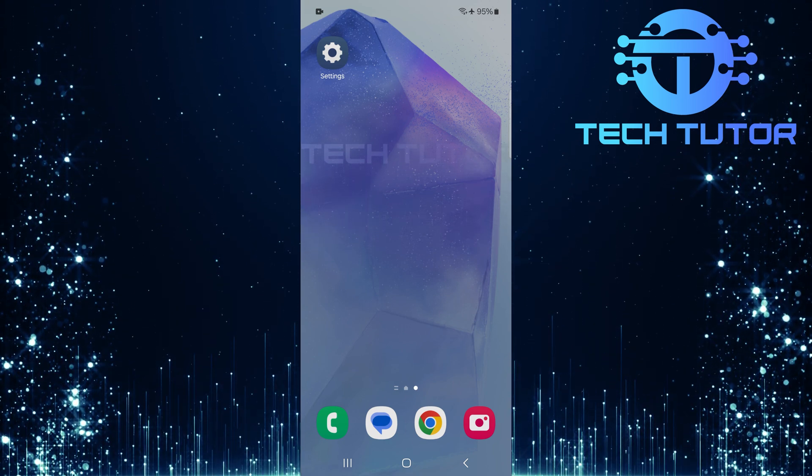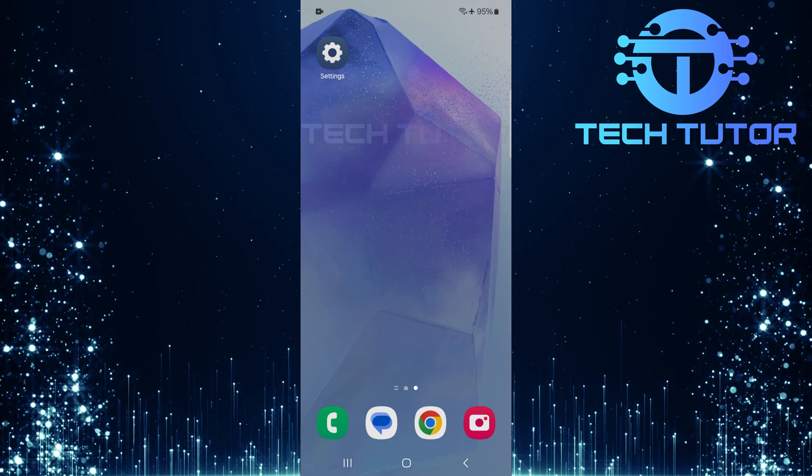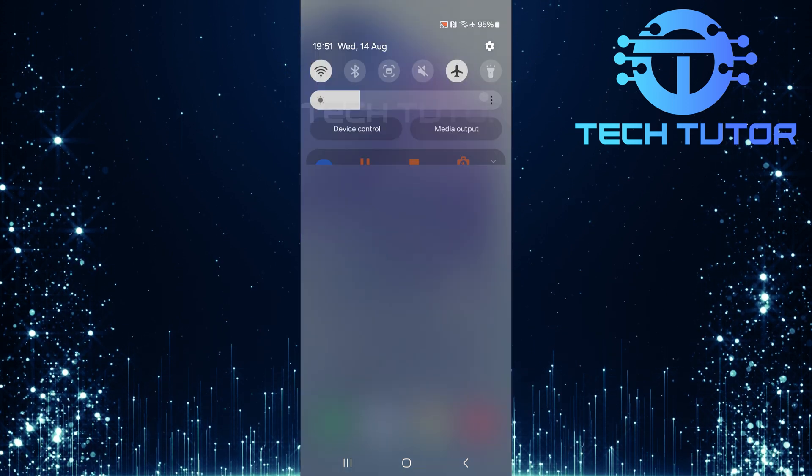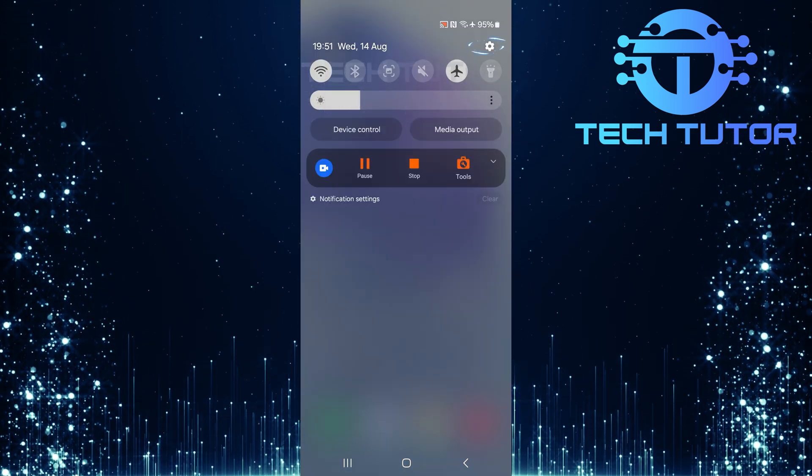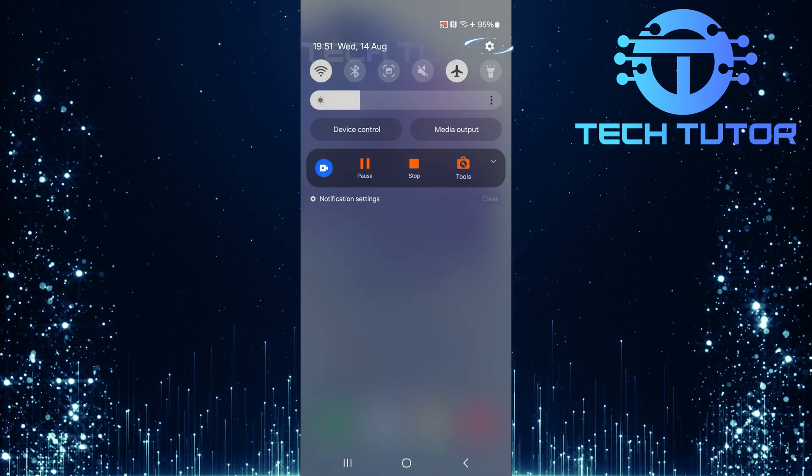To get started, swipe down from the top, just like this, and then tap on the gear icon at the top right corner.